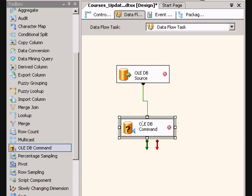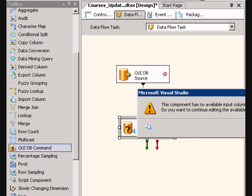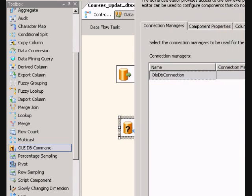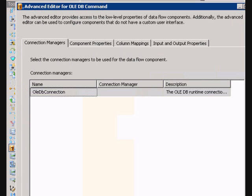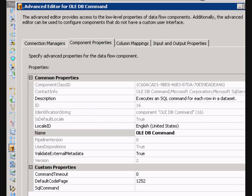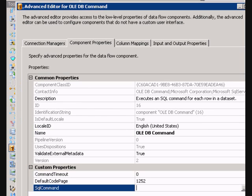And then in here, you would have to map your columns up, and then you would have to write your SQL command.